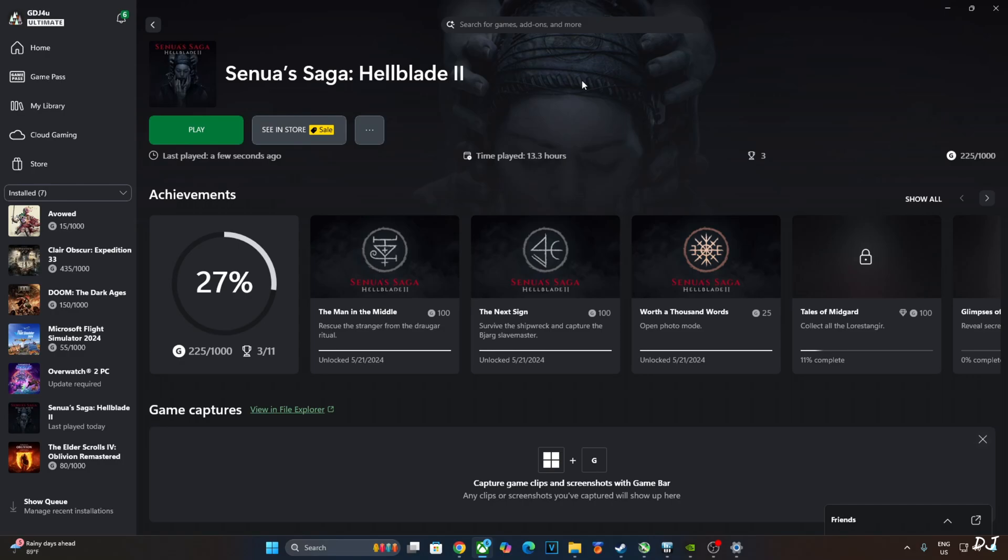It's a psychological horror action adventure game that focuses on Senua's struggle with psychosis set in 9th century Iceland drawing inspiration from Norse mythology and culture. The game is built using Unreal Engine 5. It's very heavy on the GPU.